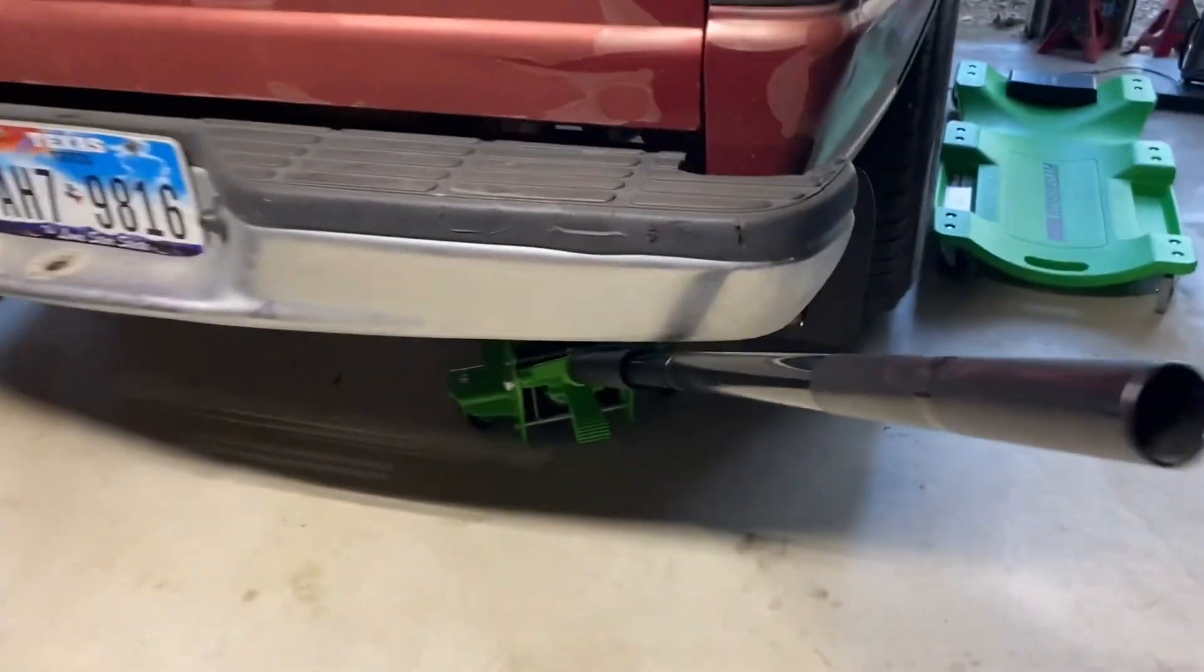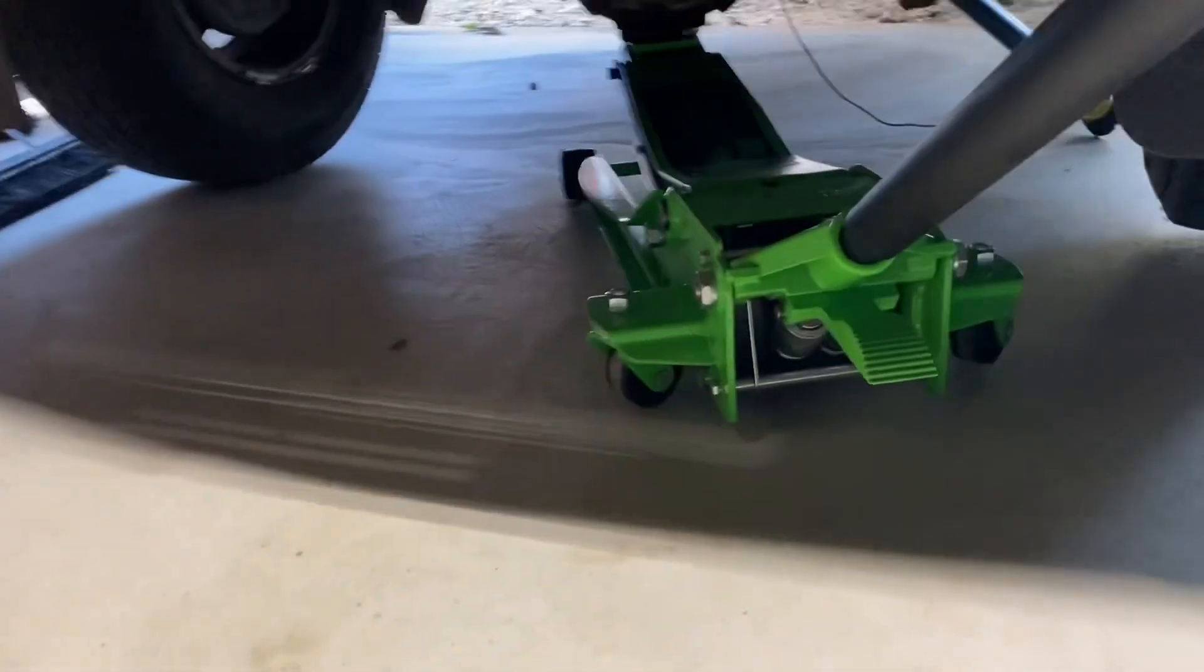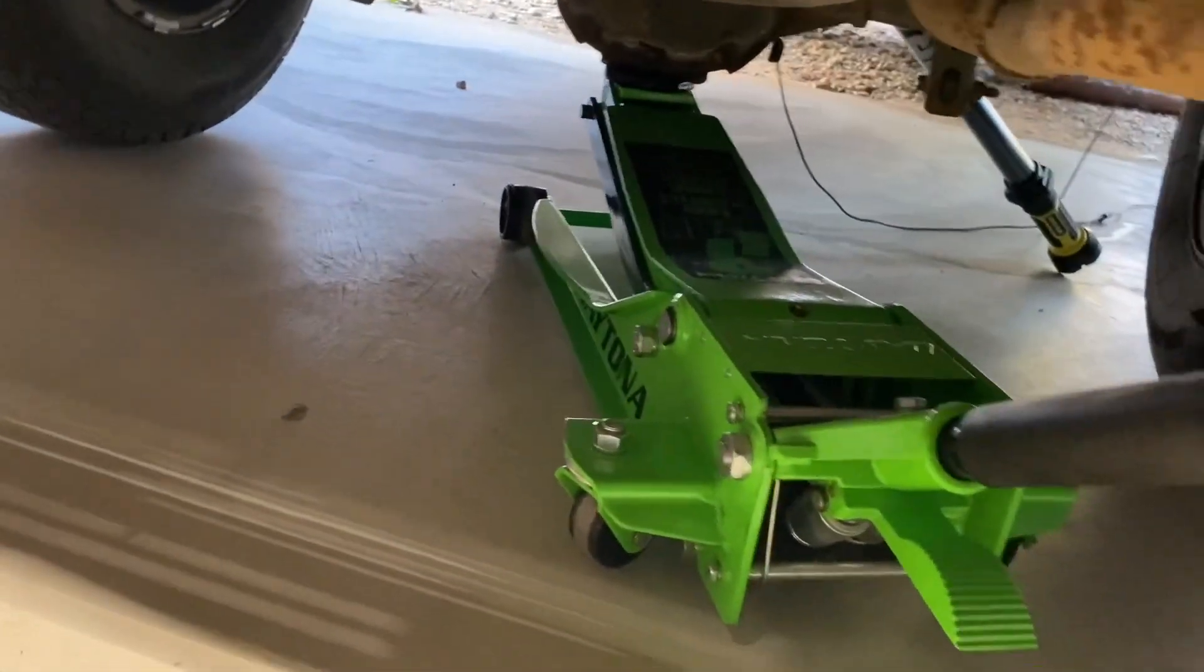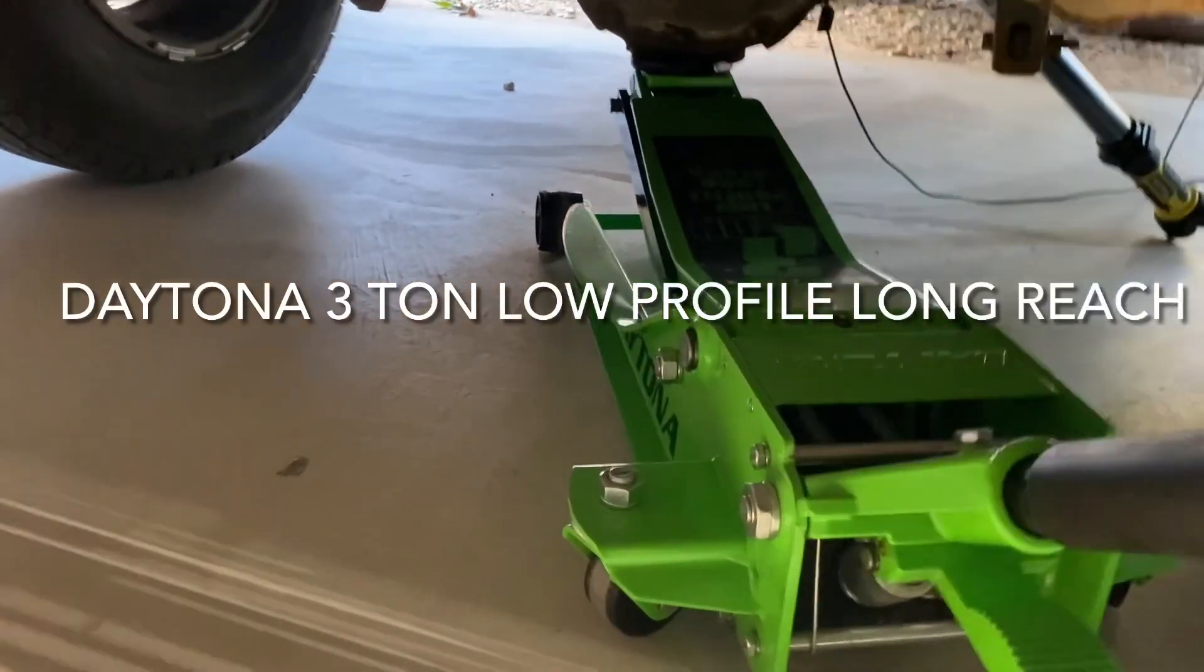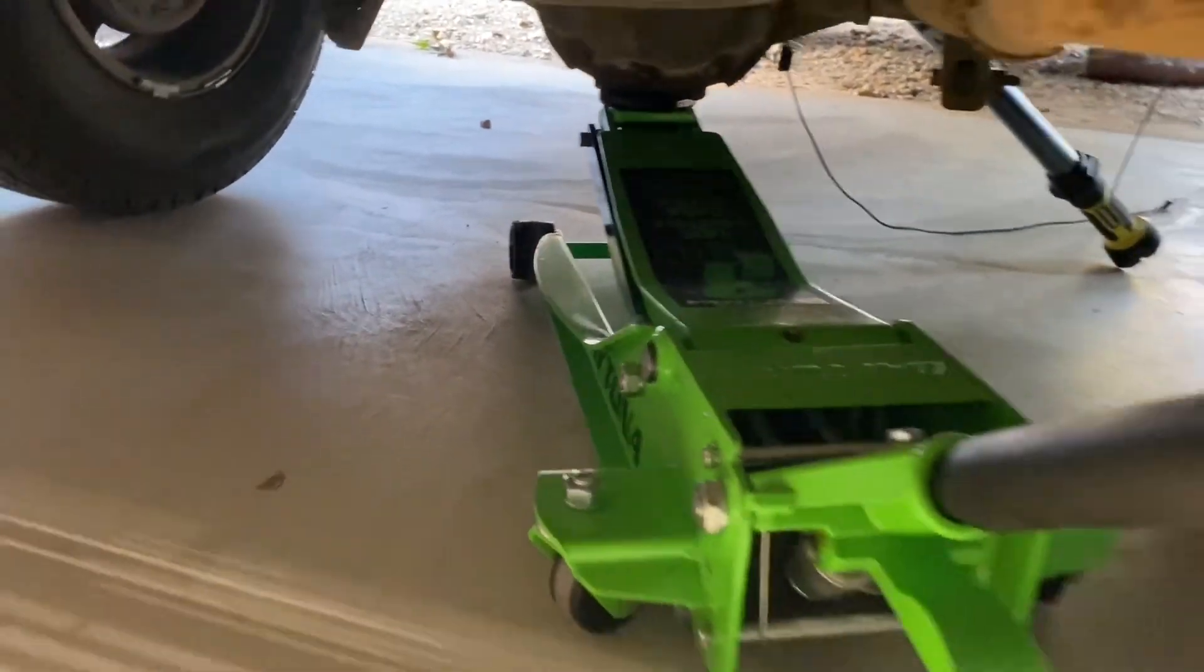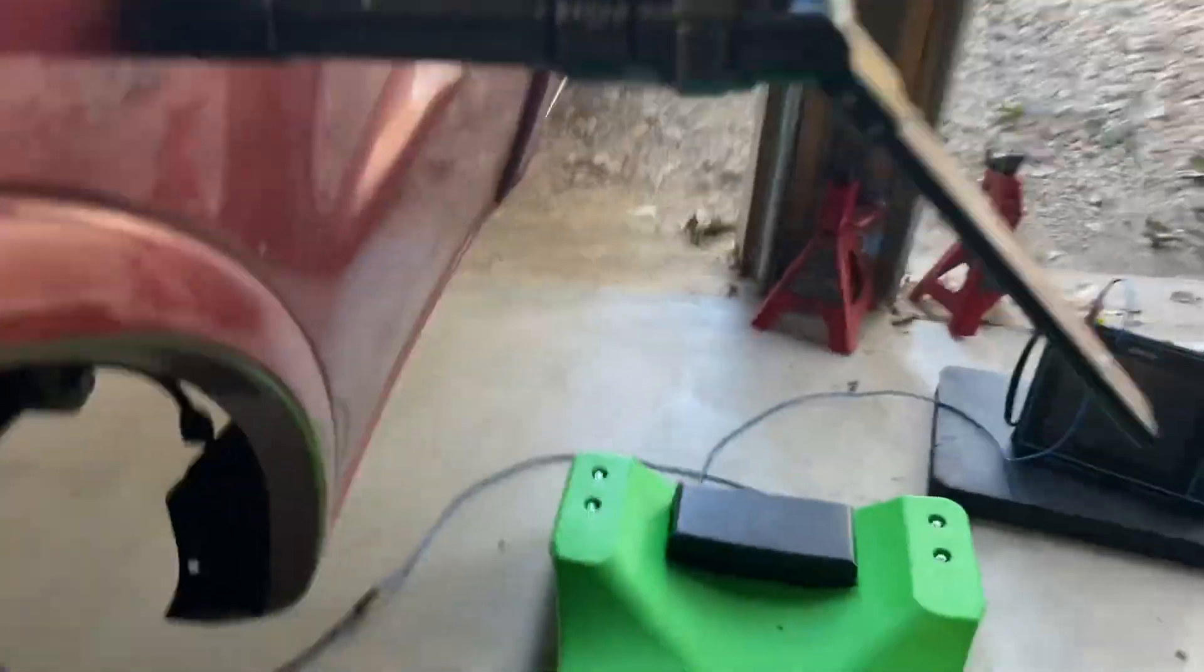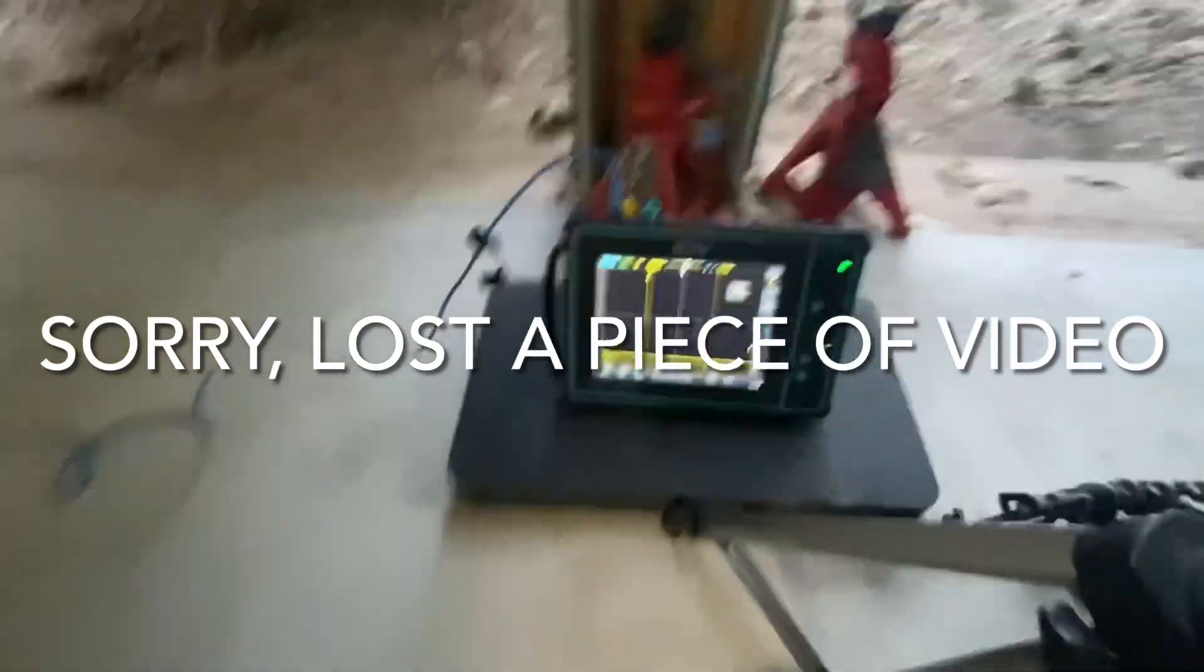All right, this is going to be a quick video on the wheel speed sensor. Got the jack in there. That's the Harbor Freight three-ton low-profile long-reach jack. That's an excellent jack, love this jack. All right, so you can see...